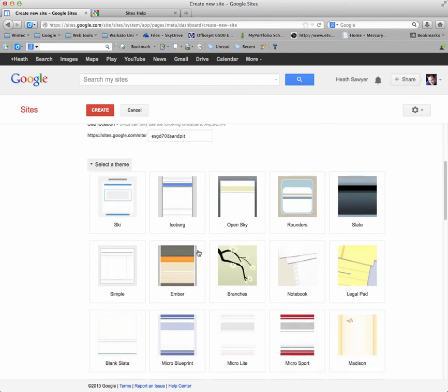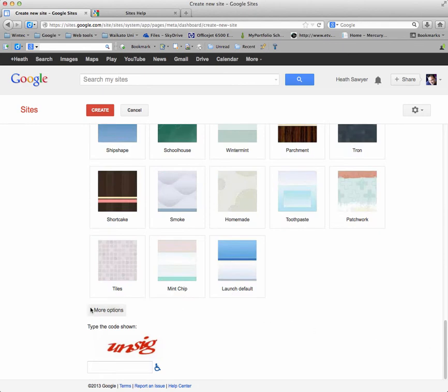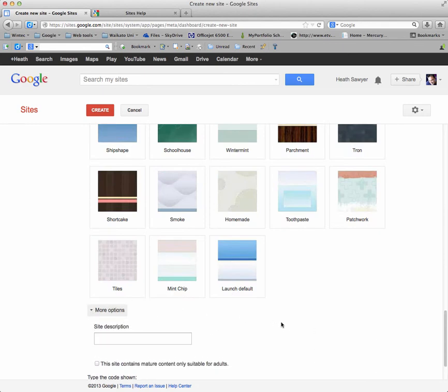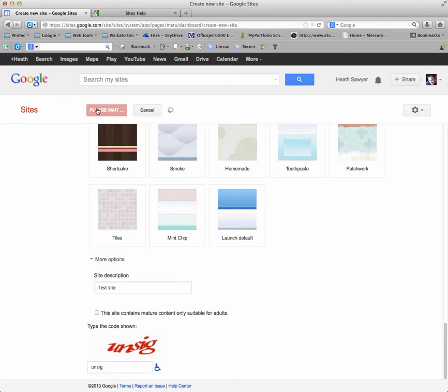I'll just choose a simple one to start with. There are more options, like adding a description for your site. You need to put in the capture. It's just testing to make sure that you are human. All right, we've clicked on create site. And it's just processing that.